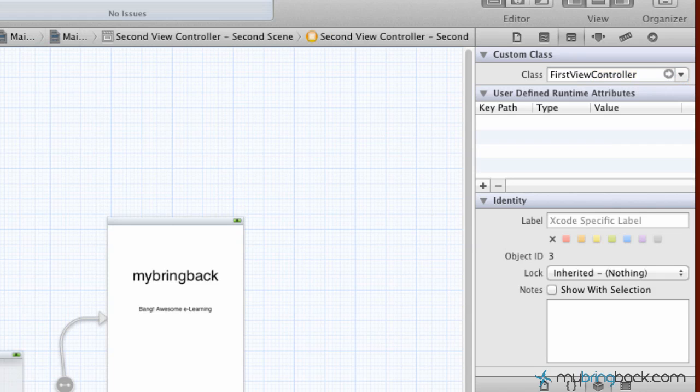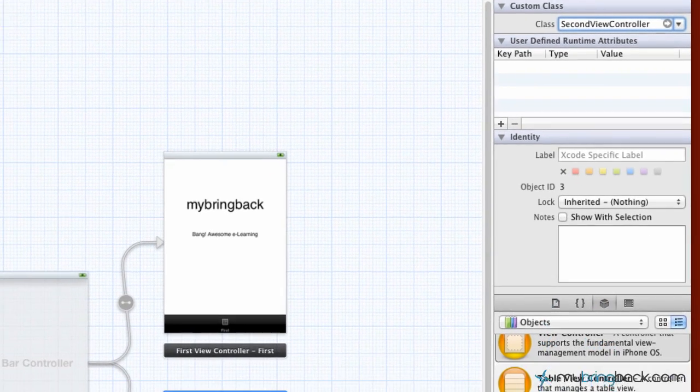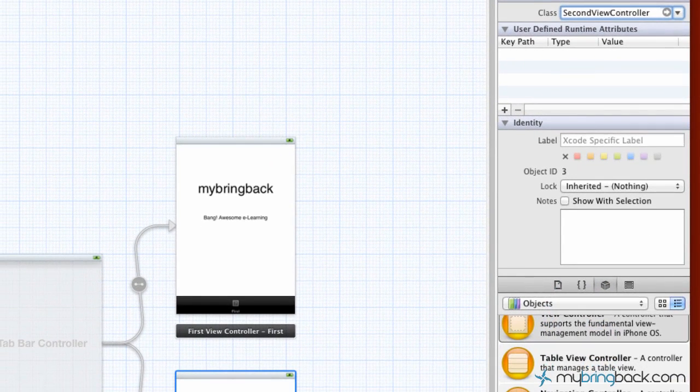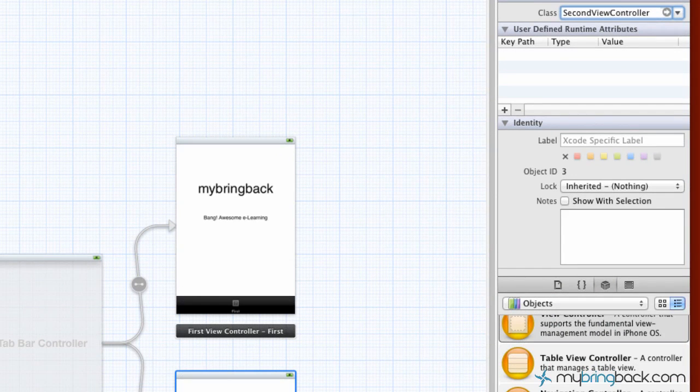And so then if we go click the second view controller, you'll see that the class associated with this view controller or this view is going to be our SecondViewController classes over to the left.